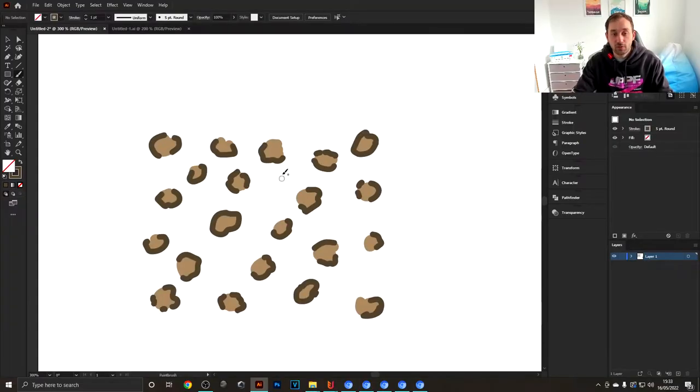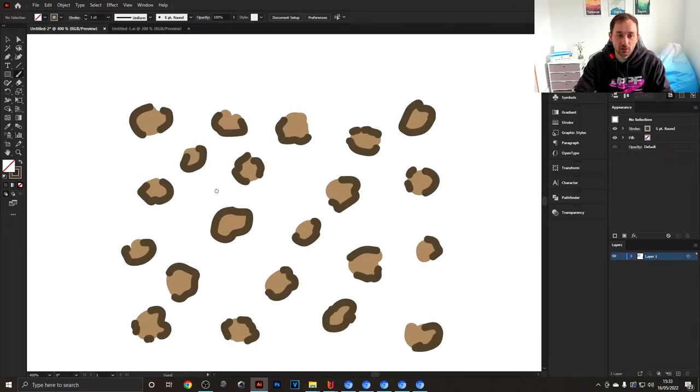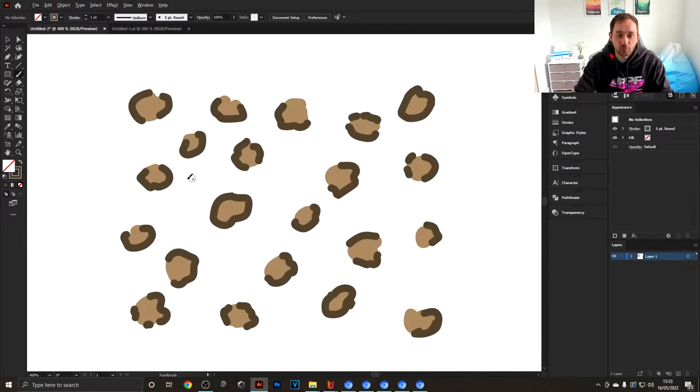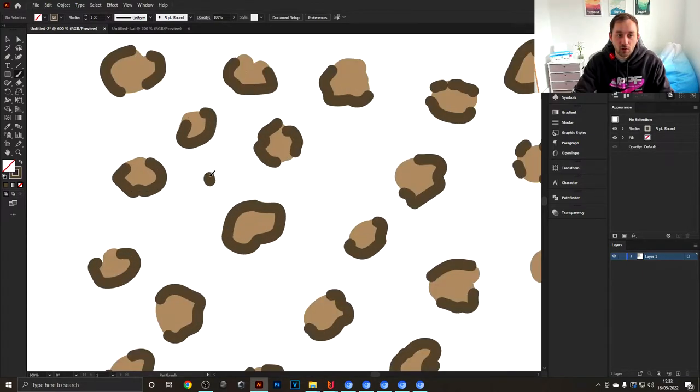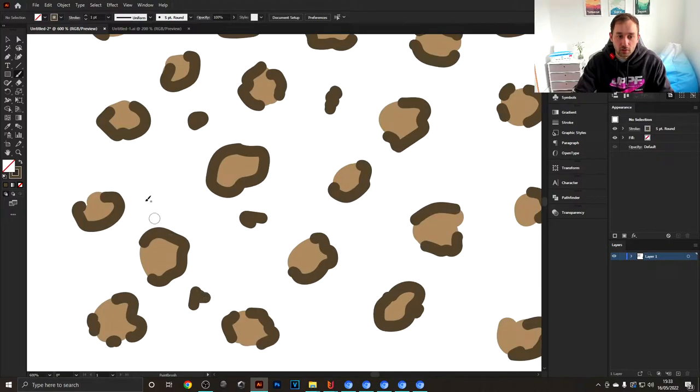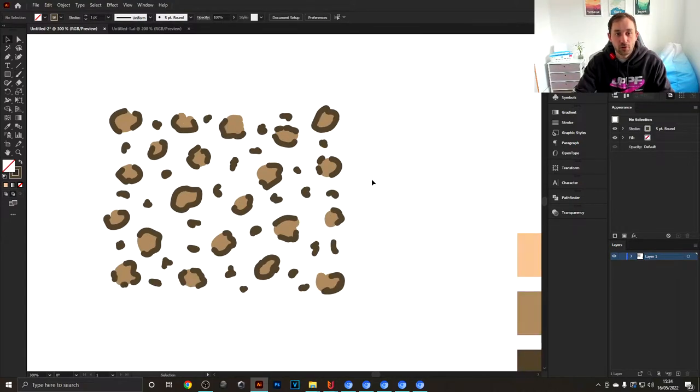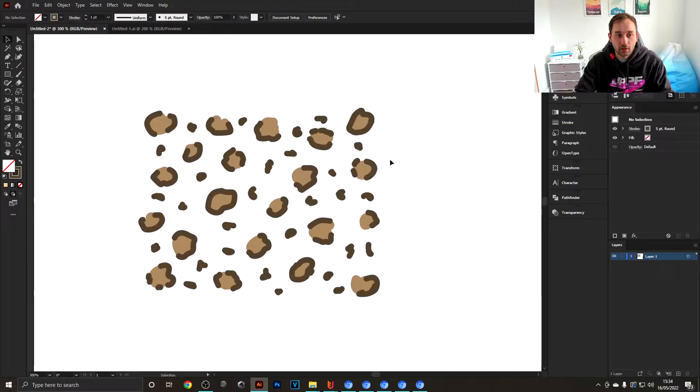Once you've done that to all of your circles, all that's left to do is fill out some of the gaps with just singular dots or squiggly lines. These once again can be very random, and you're trying to fill out some of the white space in between your bigger shapes.